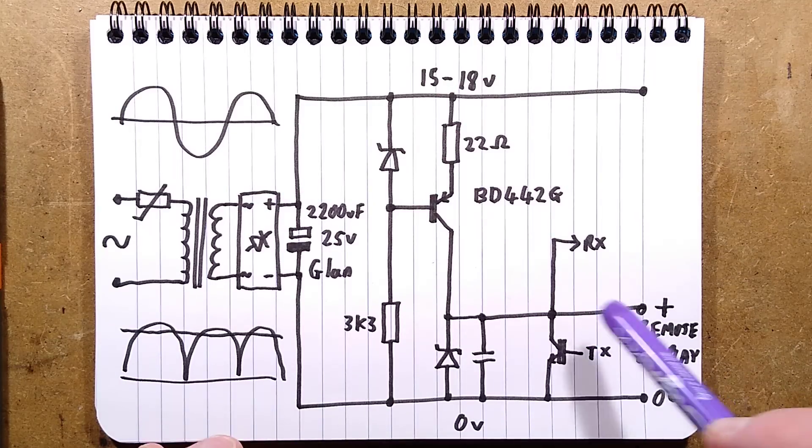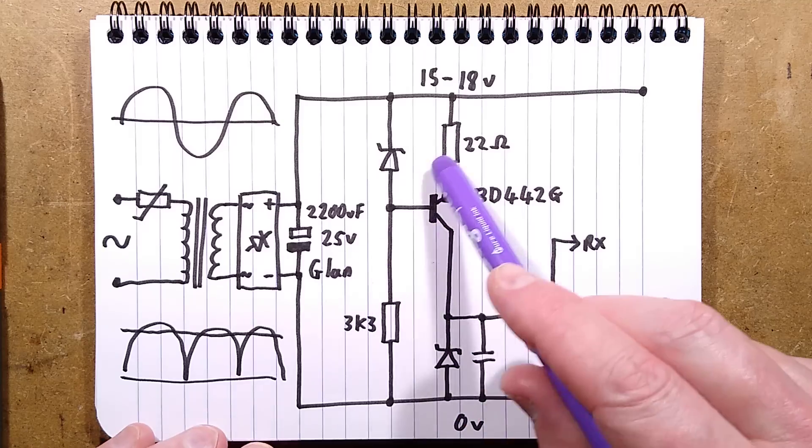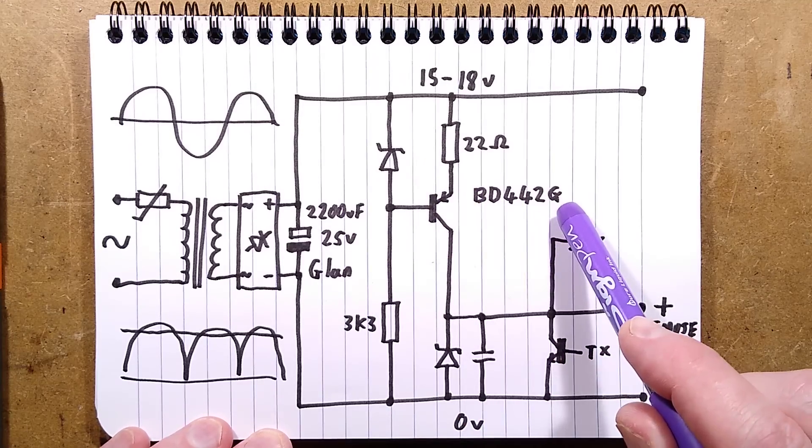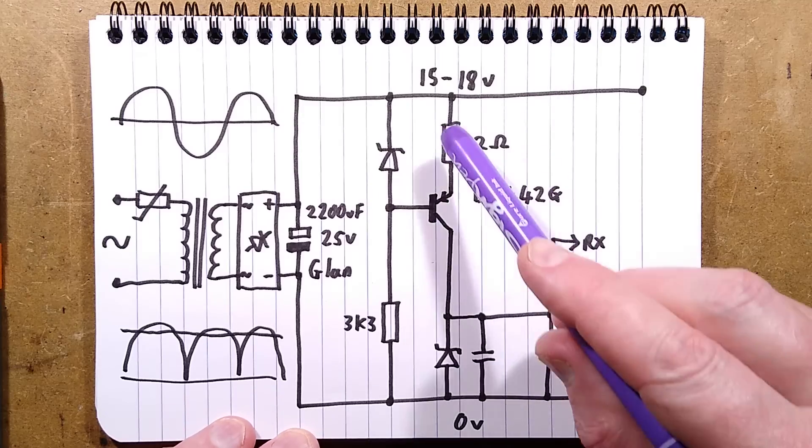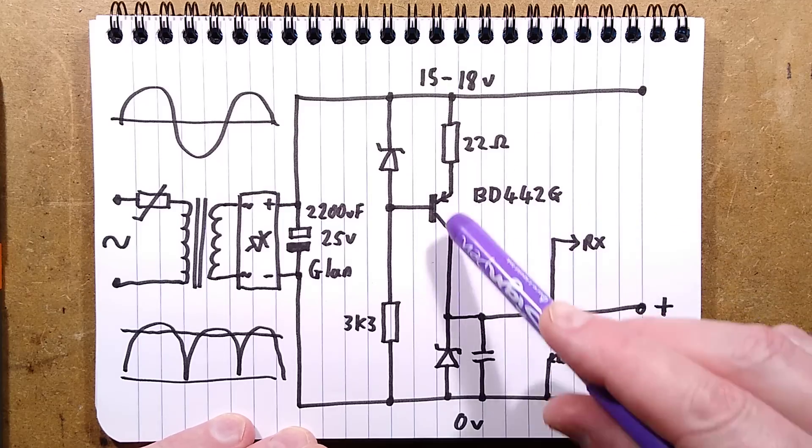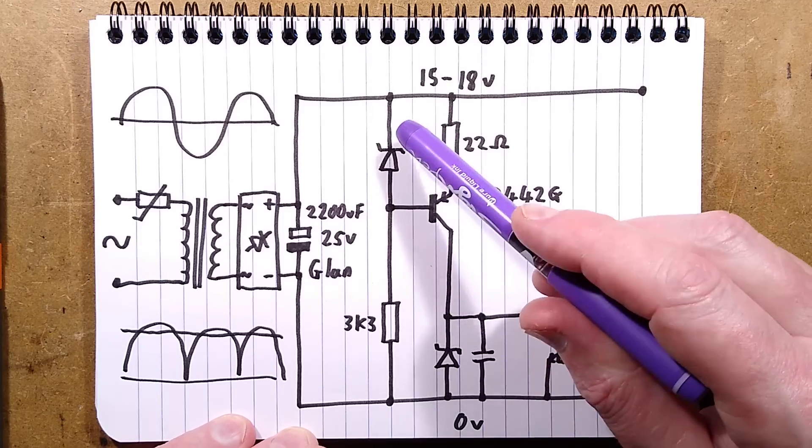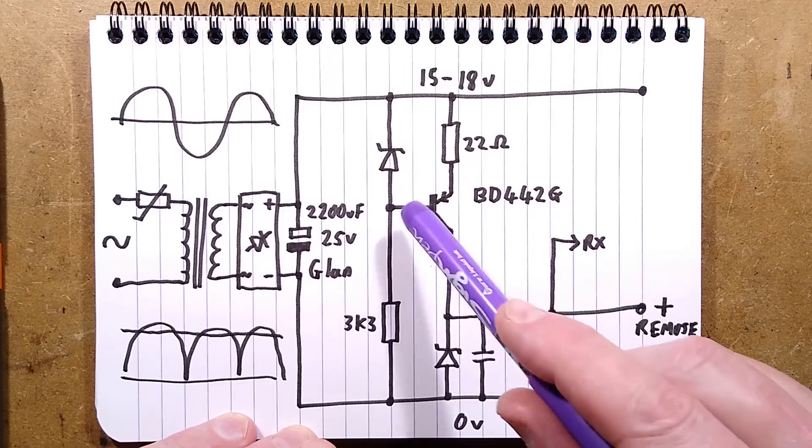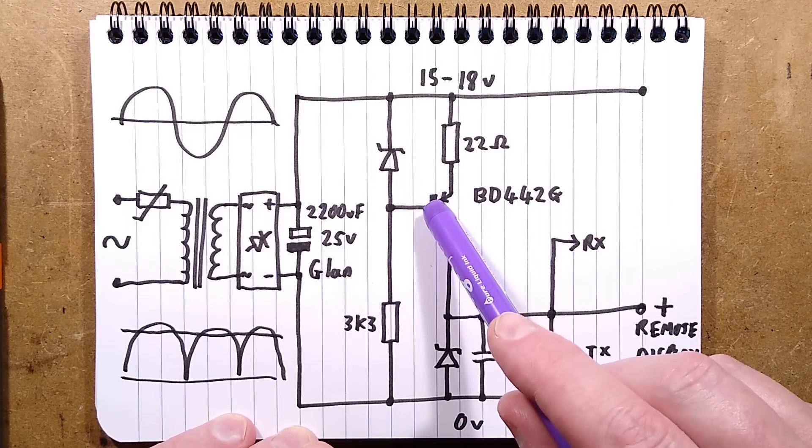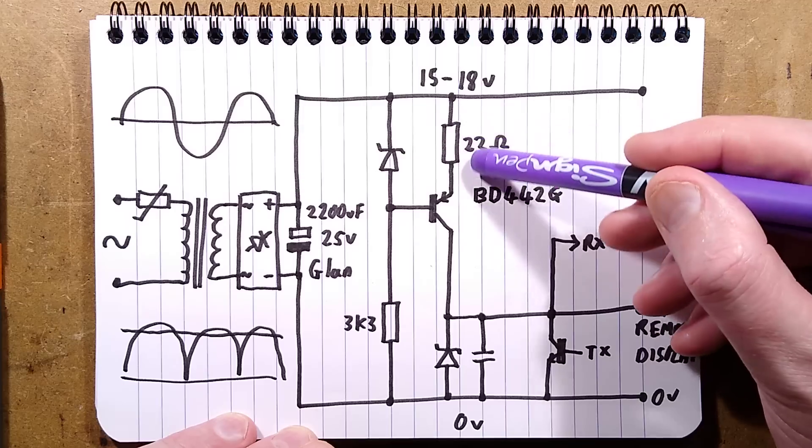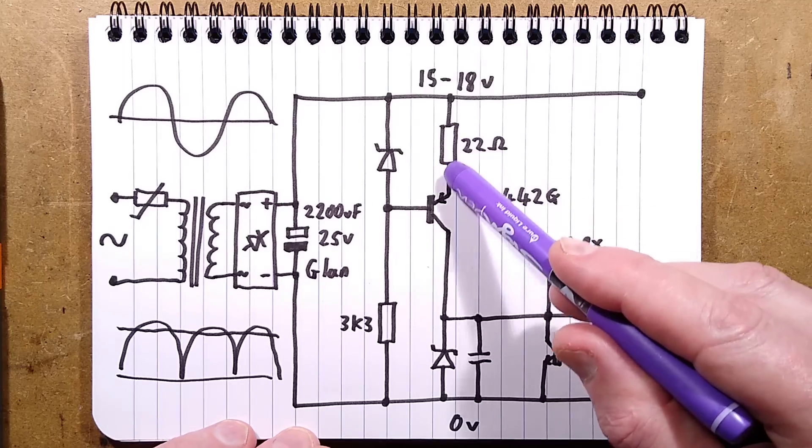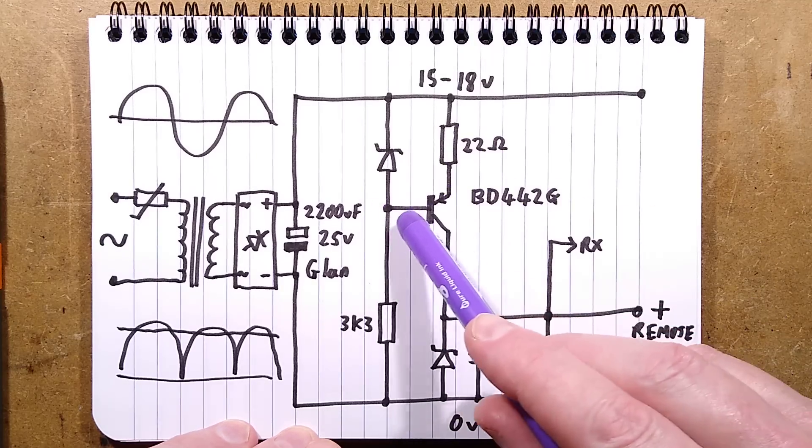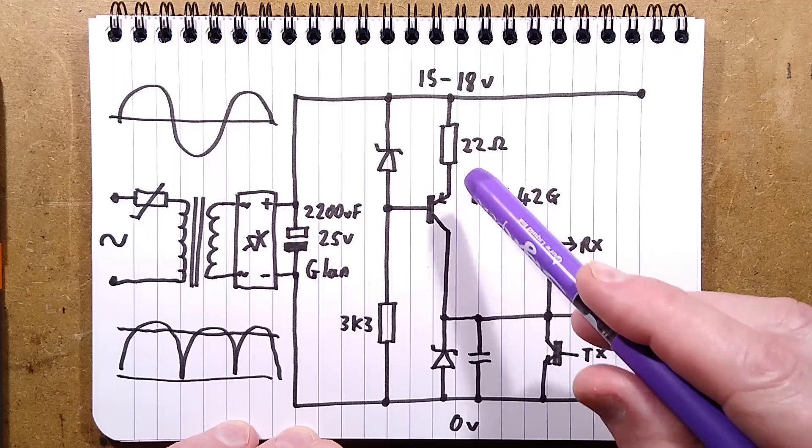But here's the interesting bit. You see, there's a current limited supply based around that BD442G transistor. And it's got a, it's a PNP transistor. So it creates a current limited positive supply. And what we have here is a zener diode, which sets with a resistor that sets a voltage on the base of that transistor. And then it measures the voltage across this resistor, depending the current and about 140 milliamps, it gets close to the threshold that this transistor can turn on and the transistor starts turning off.